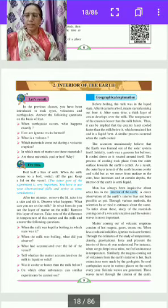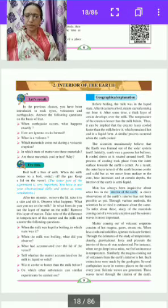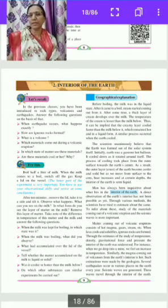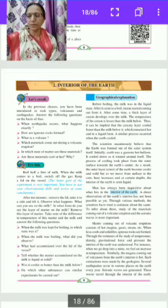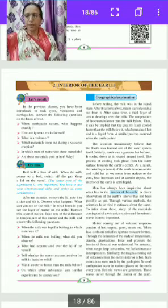Let us recall. In the previous classes you have been introduced to rock types, volcanism, and earthquakes.